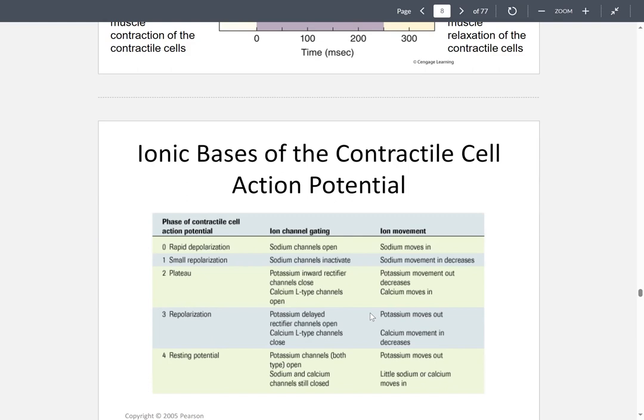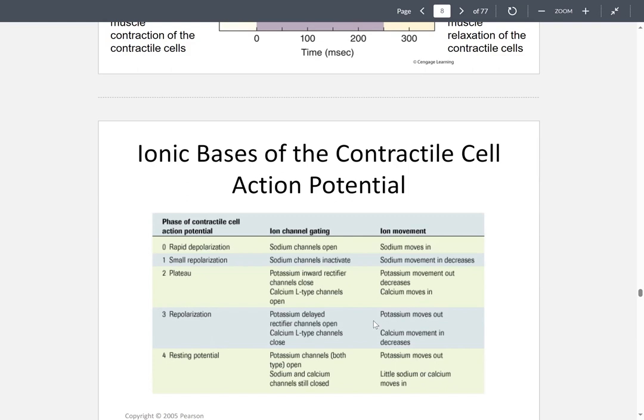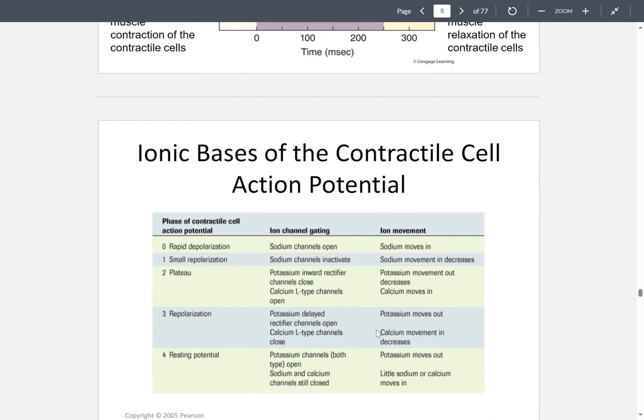The potassium moves out and calcium decreases in its inward movement. We go from the plateau phase down into repolarization and finally back to resting potential.